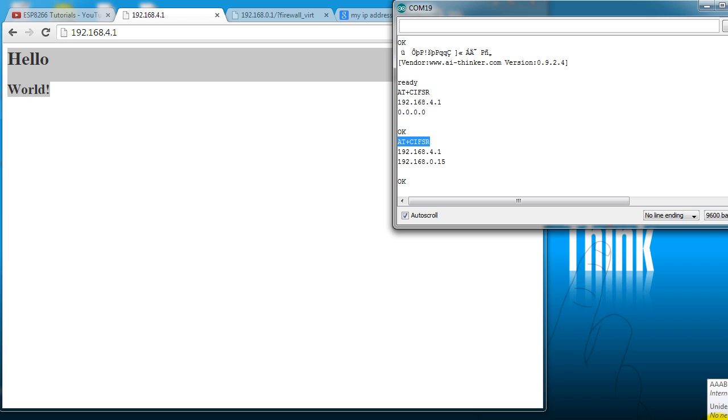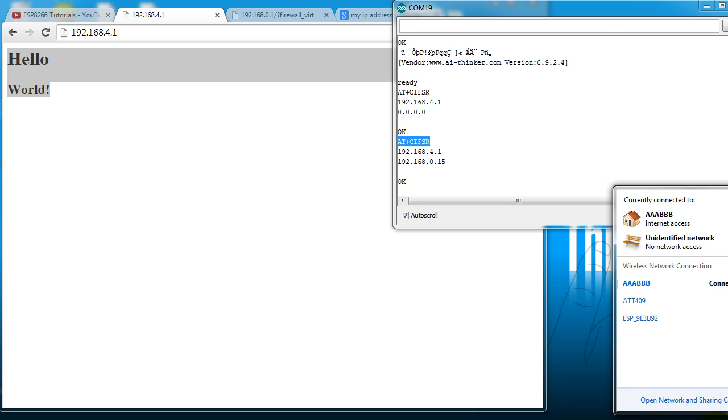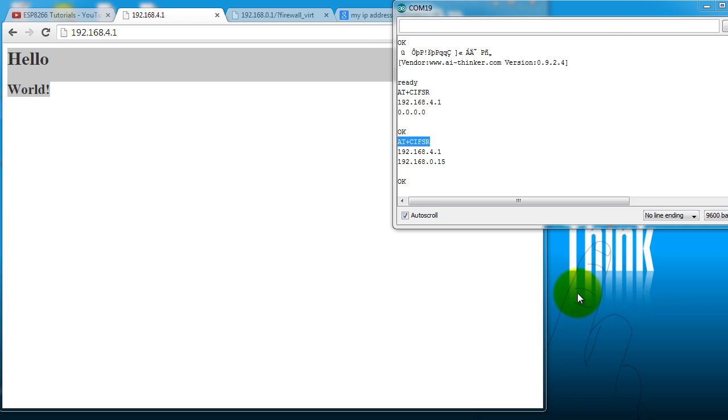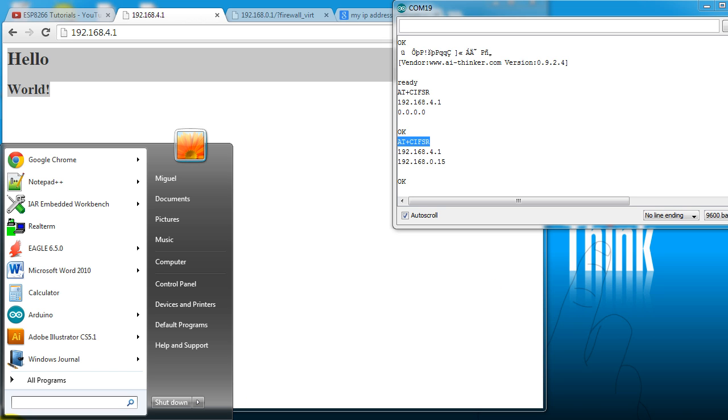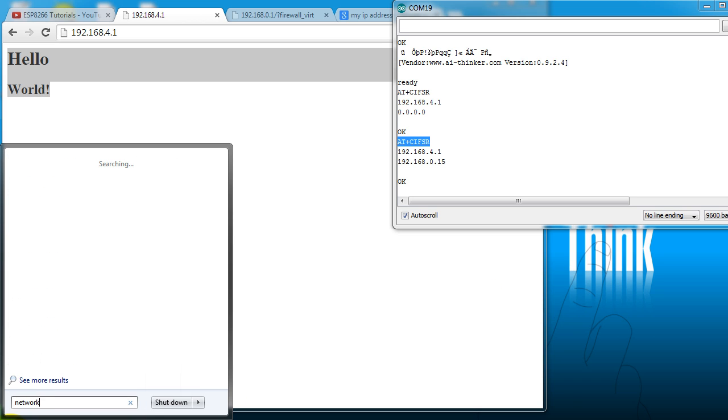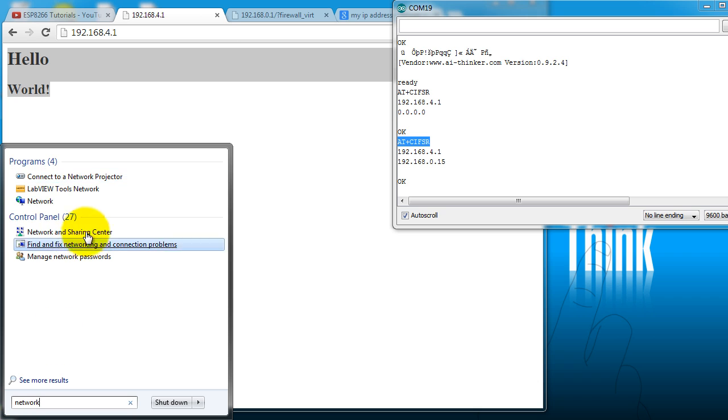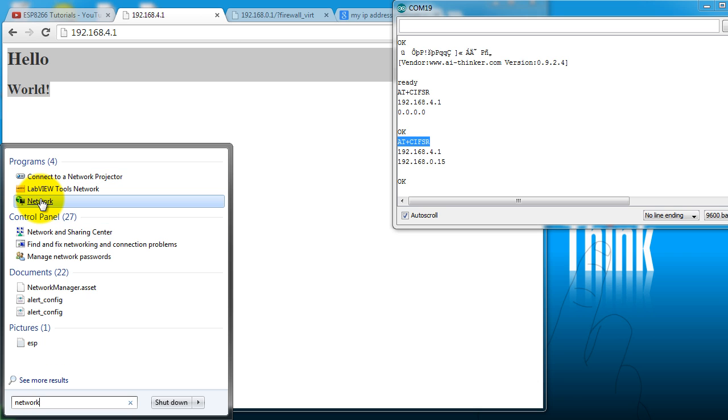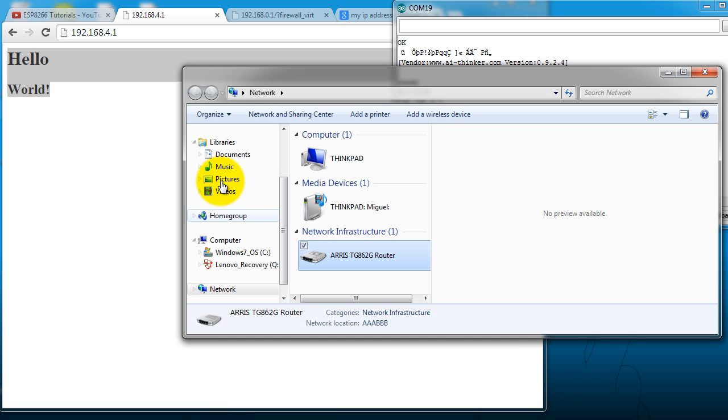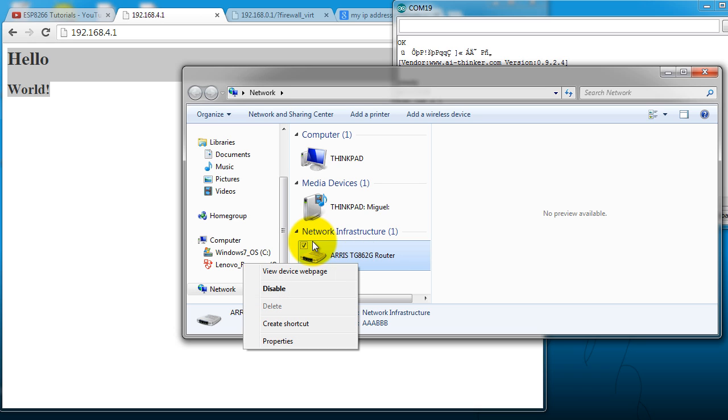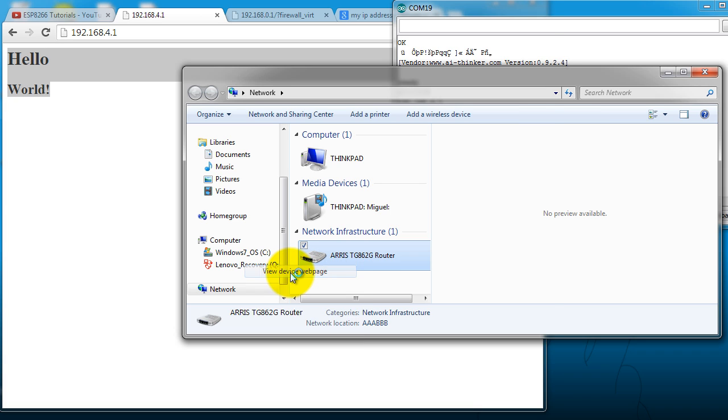So to go to your router configuration from your PC, connect to the router, go ahead and search for network, click on network, go ahead and right click on your network infrastructure device and click on view device web page.